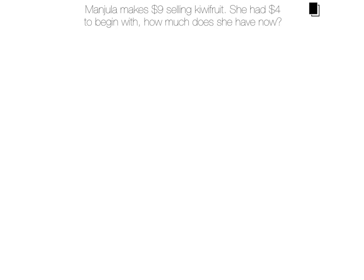So, Angel, what is your equation that you're going to use to work this out? Tidy tens. Can you write down your equation first for me? 9 plus 4 equals.